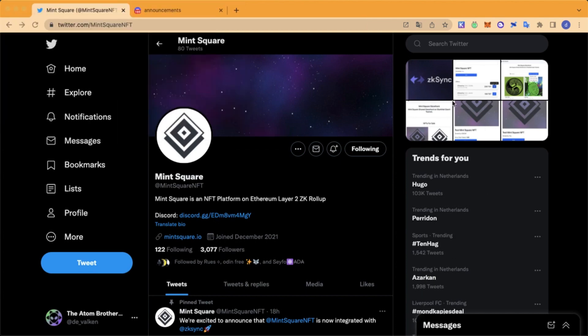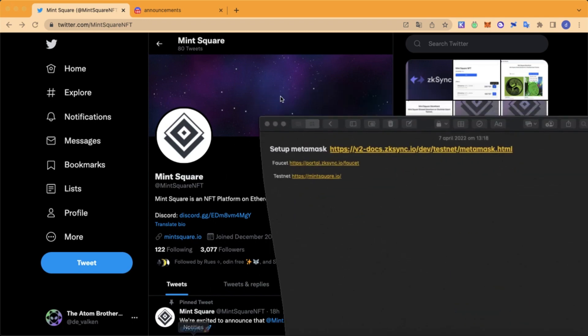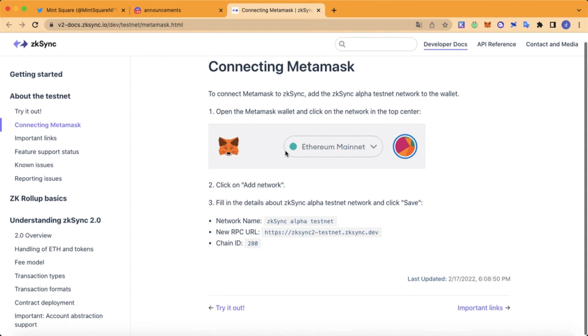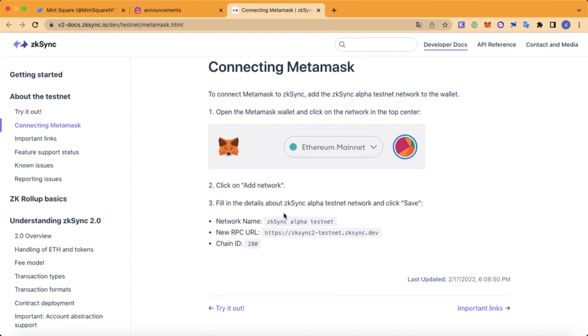For this testnet you will need to have the MetaMask wallet. Right now we're going to set up the MetaMask wallet with the MinSquad testnet address. Let's head over to this website — we'll leave every link in the description.